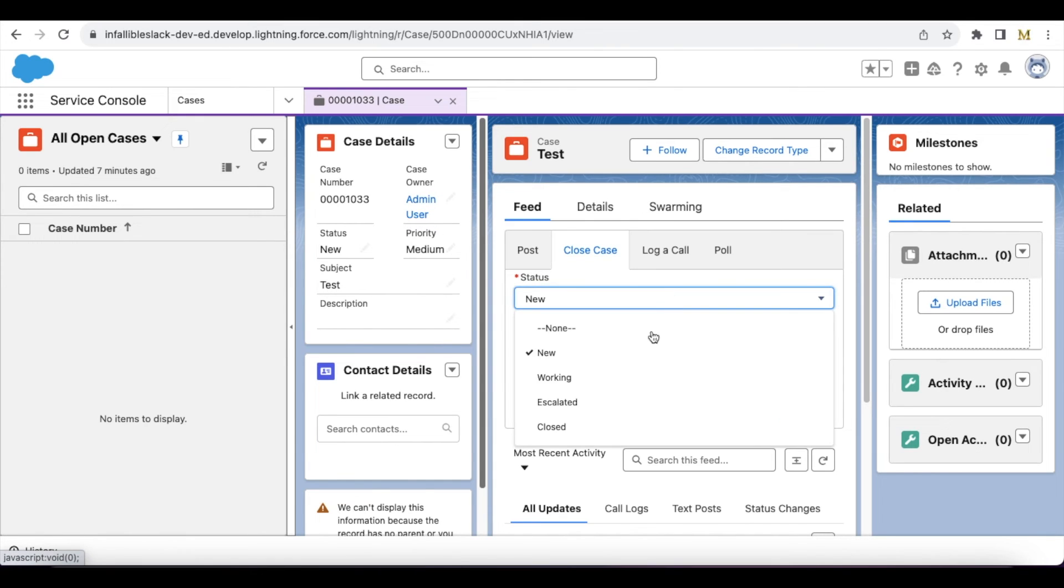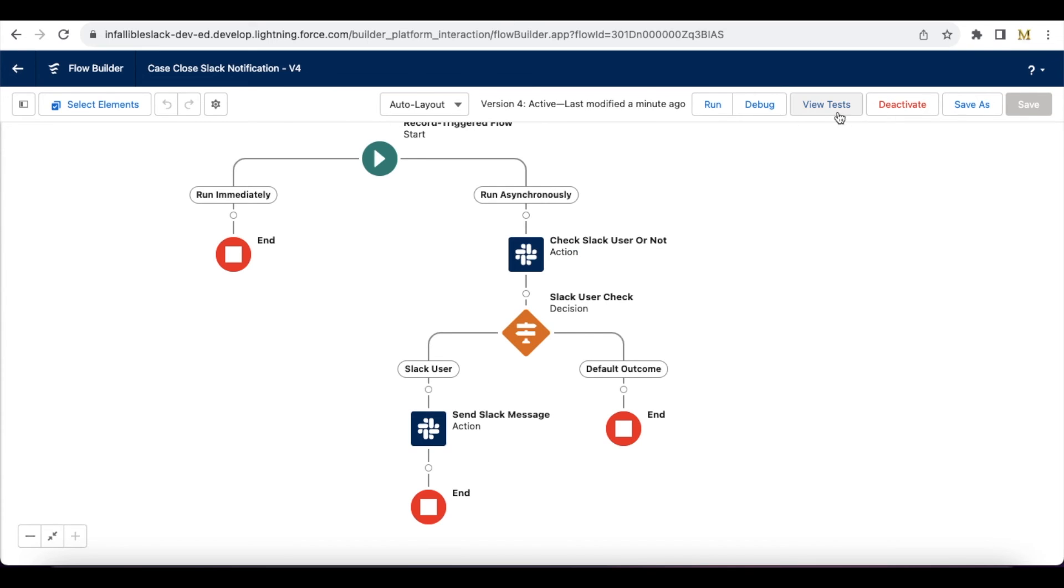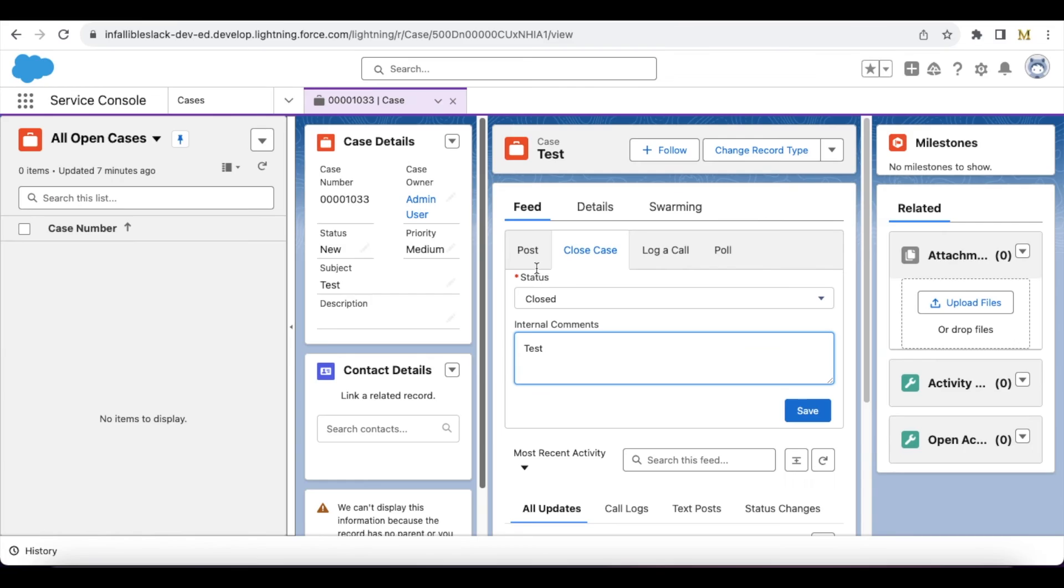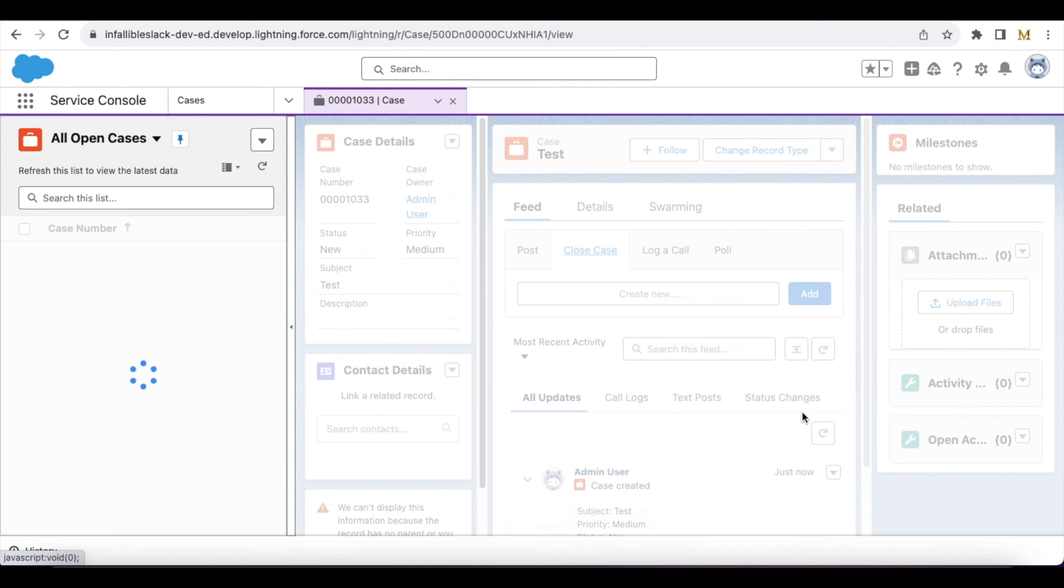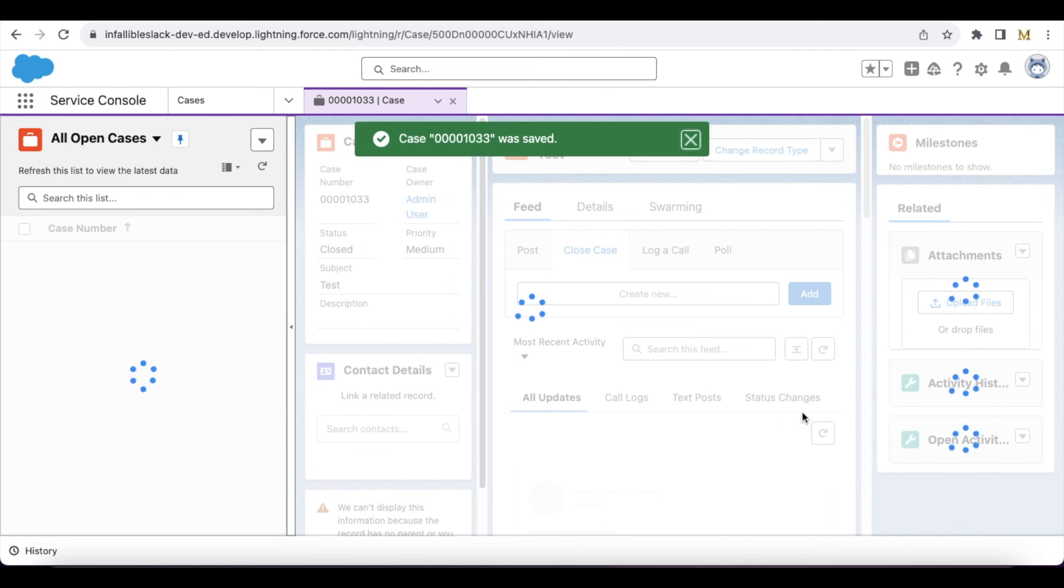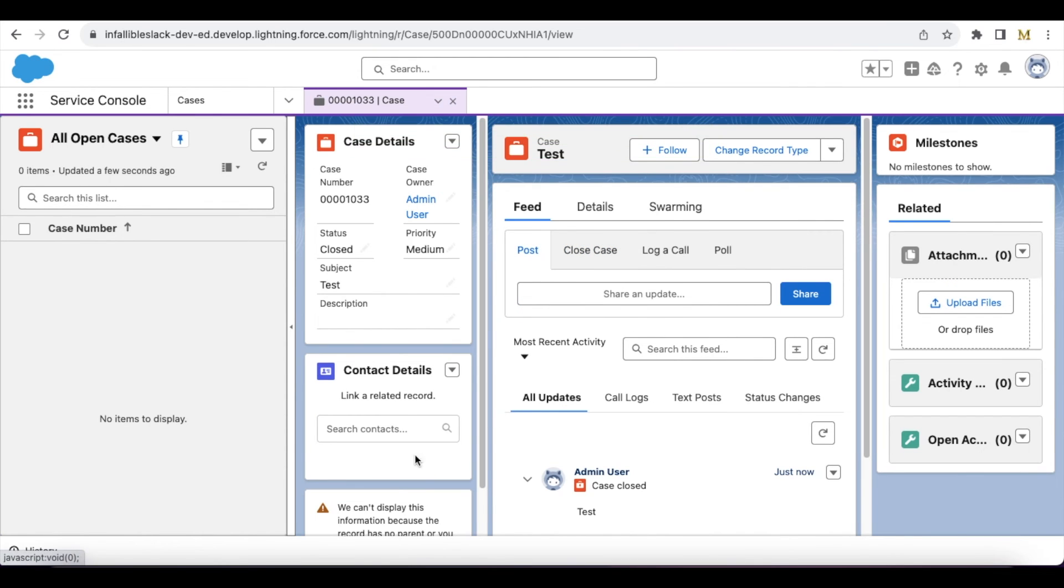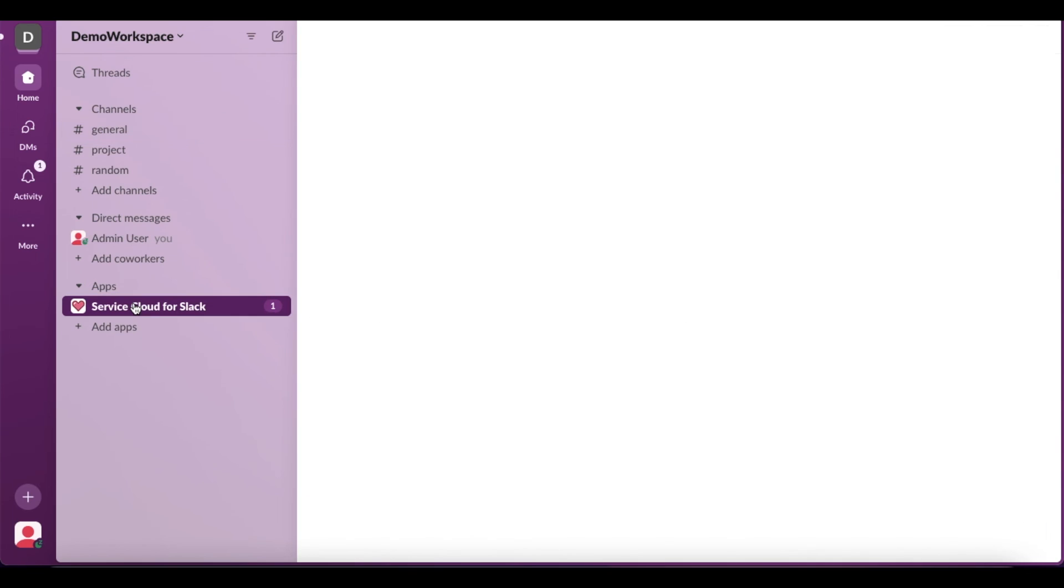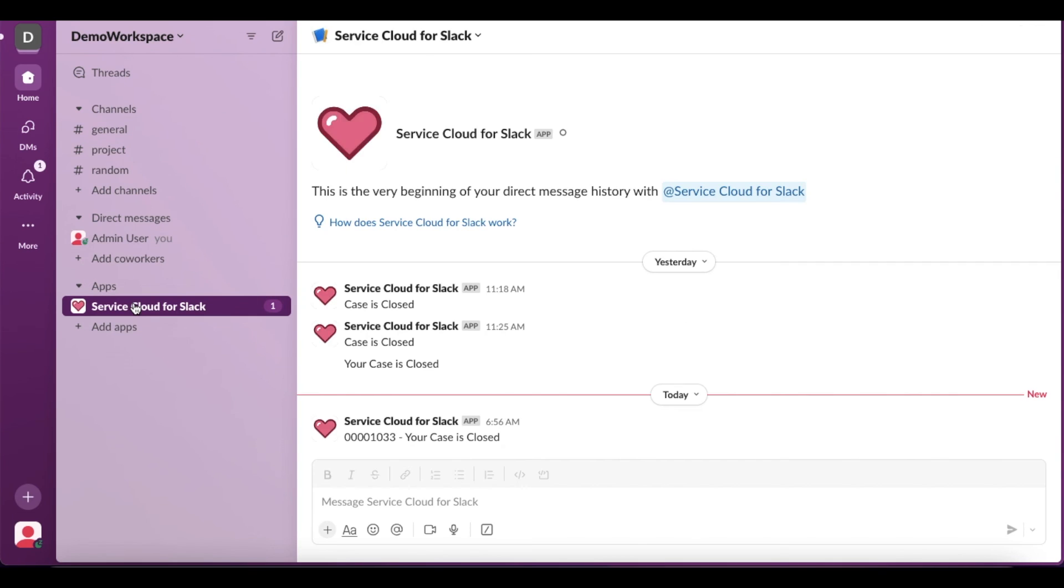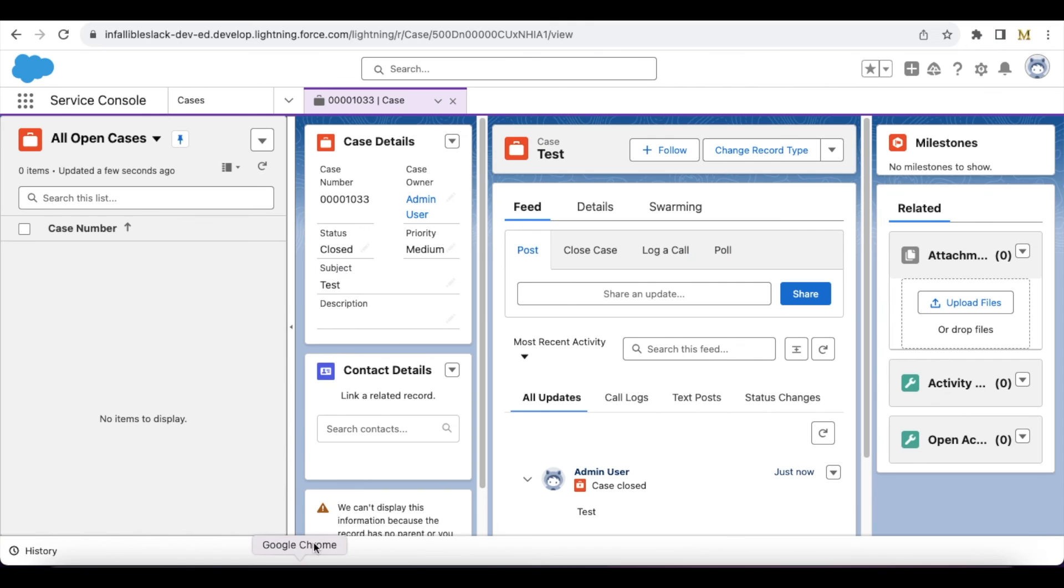Okay, so the case is closed. It sent a Slack notification. Case number, and your case is closed. So this is the case number.